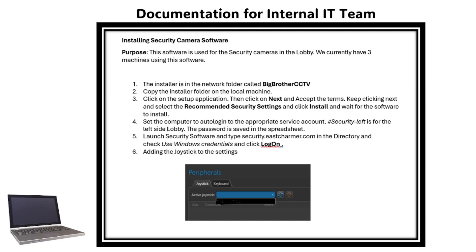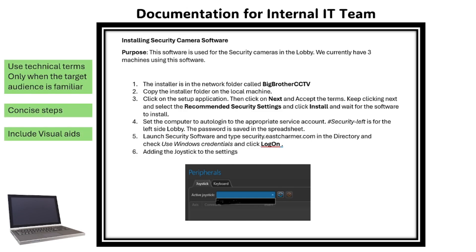Here are some best practices: use only technical terms when the target audience is familiar, just like your internal team. Write concise steps and include visual aids like a screenshot.